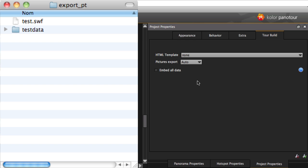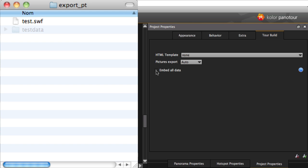If the Embed All Data box is checked, the file TestData won't be created. All the data will be included in Test.swf. There will therefore be more wait, and the user wishing to visit will have to wait for a complete download of the visit to do anything else.